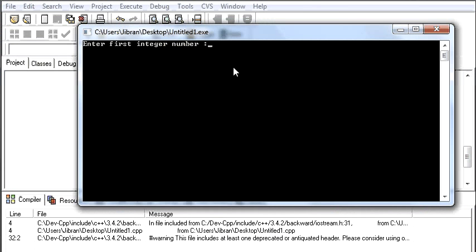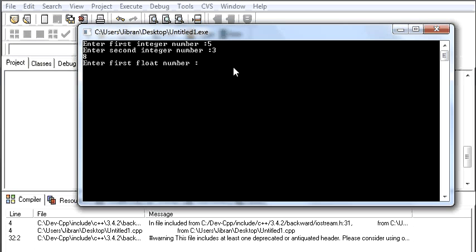Enter first integer number, I will save 5. Enter second integer number, maybe 3. 8. Enter first float number. So 5 plus 3 will be 8. Here is your result.